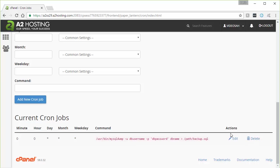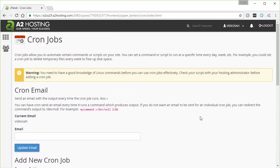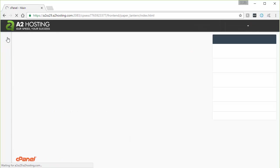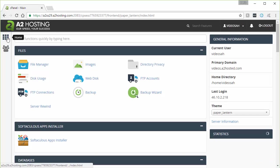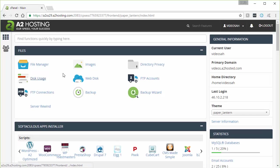Okay, that was method number one. Method number two is to use a configuration file to store the MySQL login information so that you don't have to put it actually in your cron job. Now in order to do that, we're going to have to go back to our control panel.